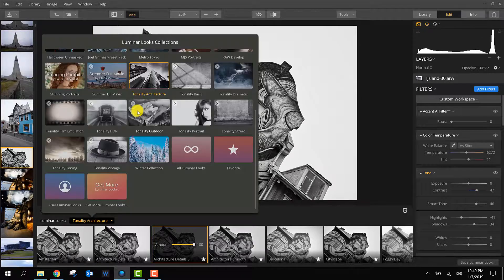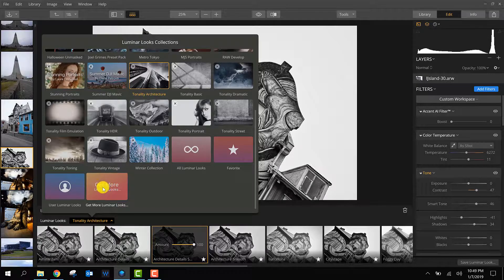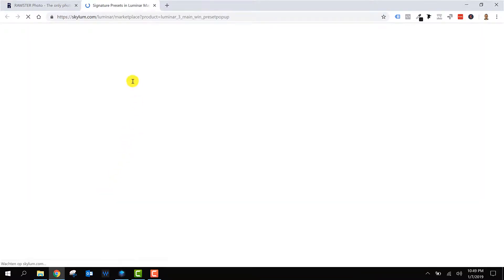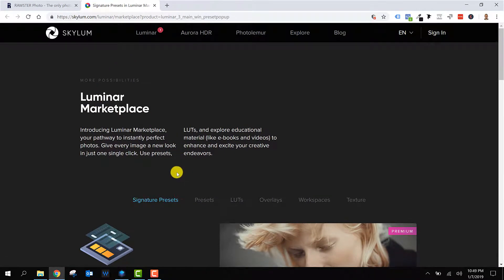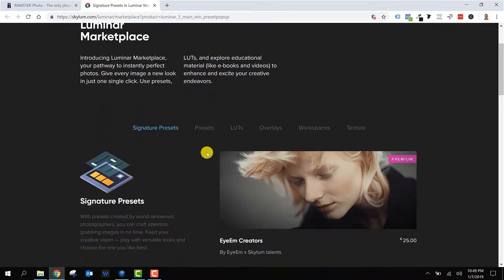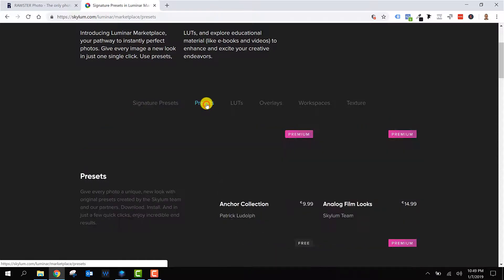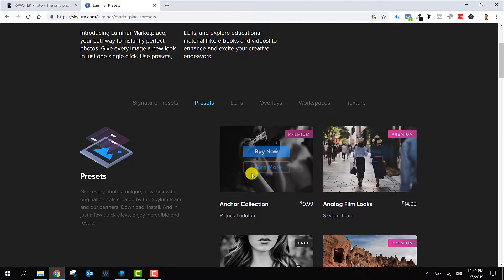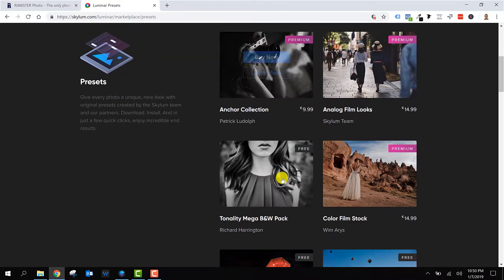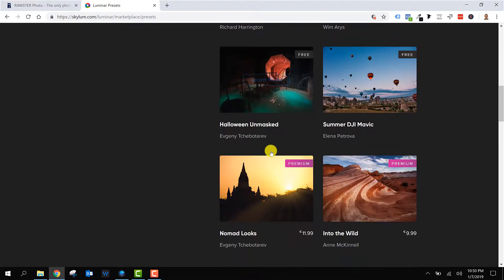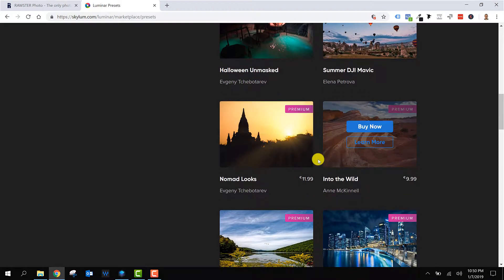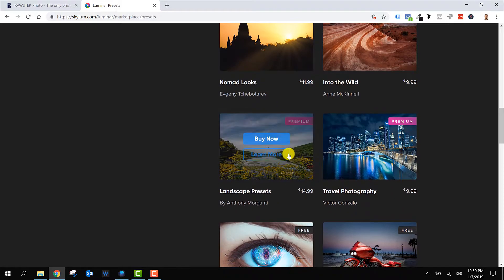If you go to the last box, it says 'get more Luminar looks' and it brings you to the Luminar marketplace. Here you can browse and you can find all the packages of Luminar looks.